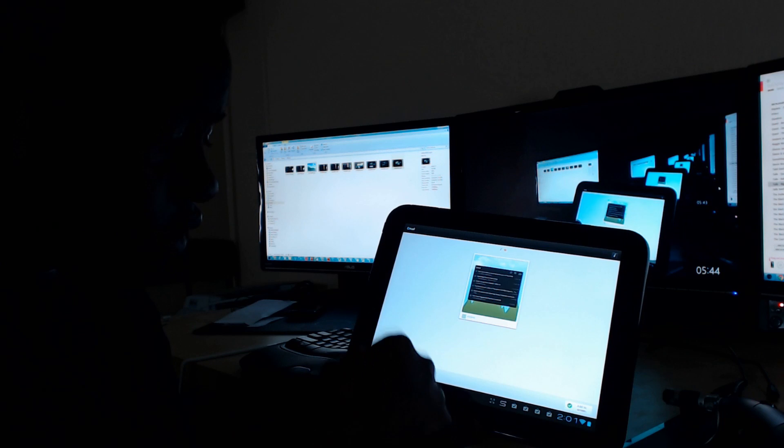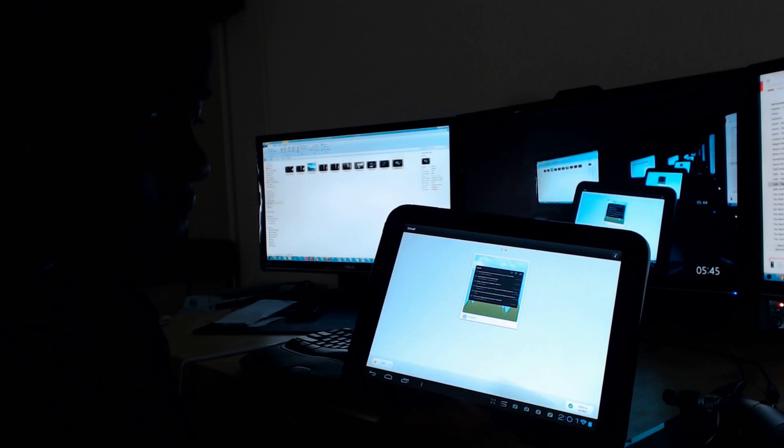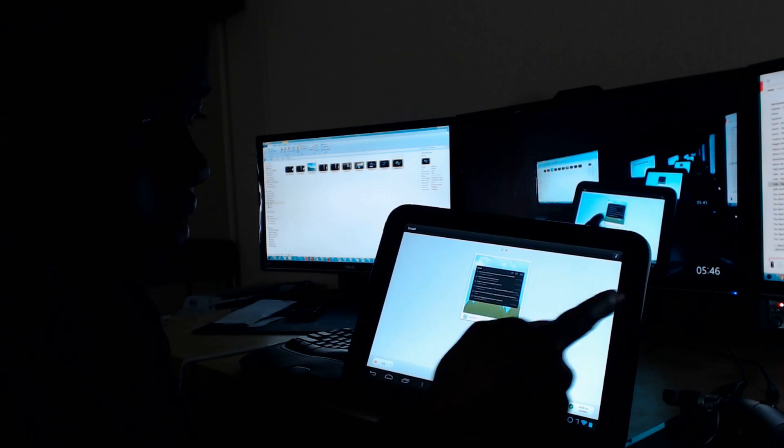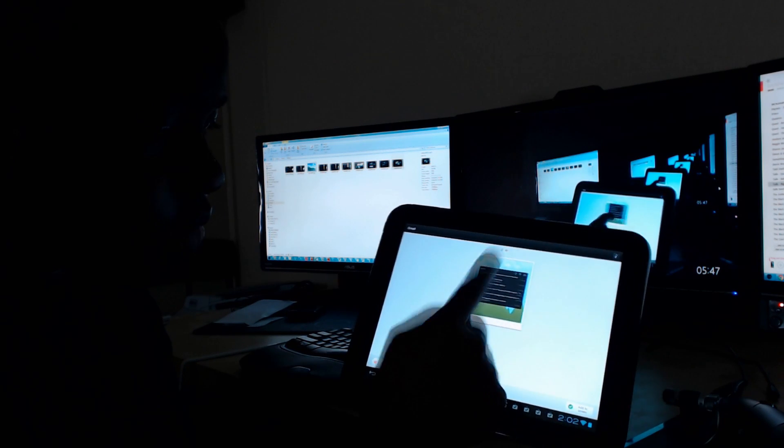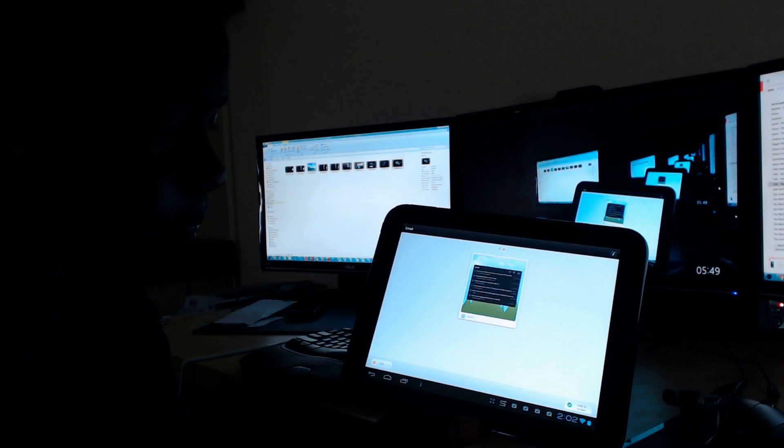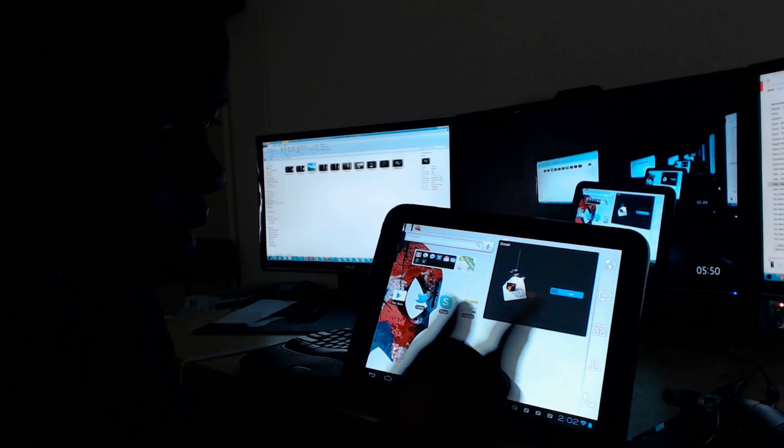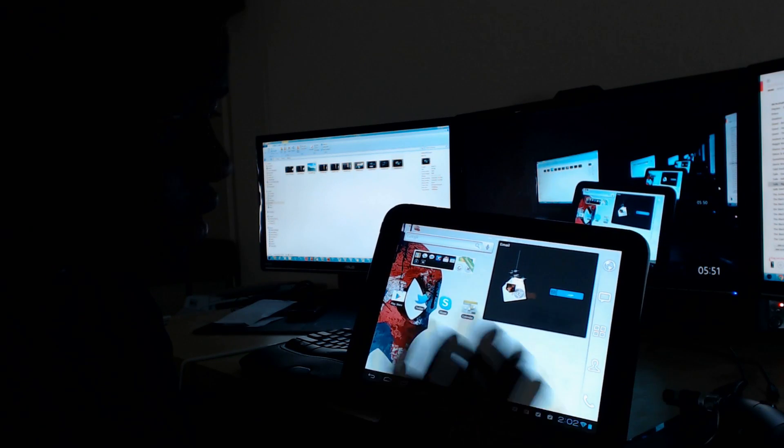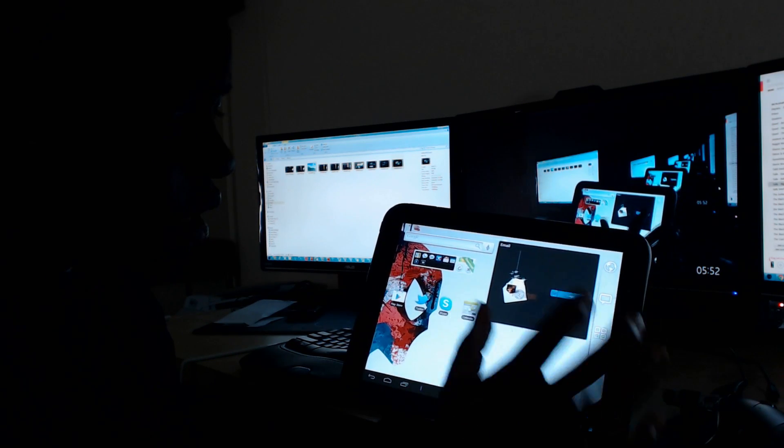And so there it is. Ice Cream Sandwich, ICS. So there it is. You get a little preview. I'm going to hit Add to Screen. And there it is. There's the widget. I'm going to hit Log In.